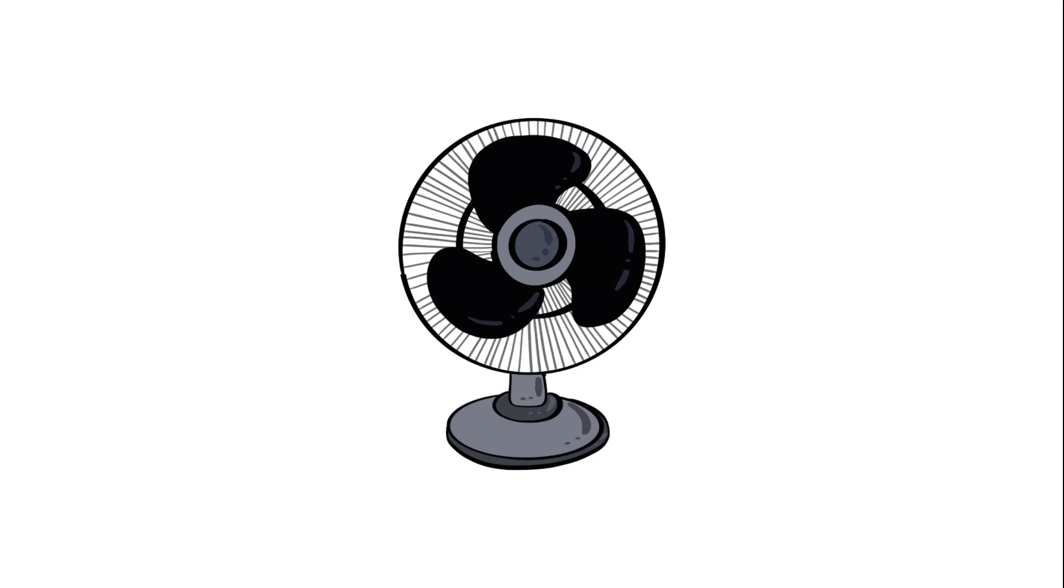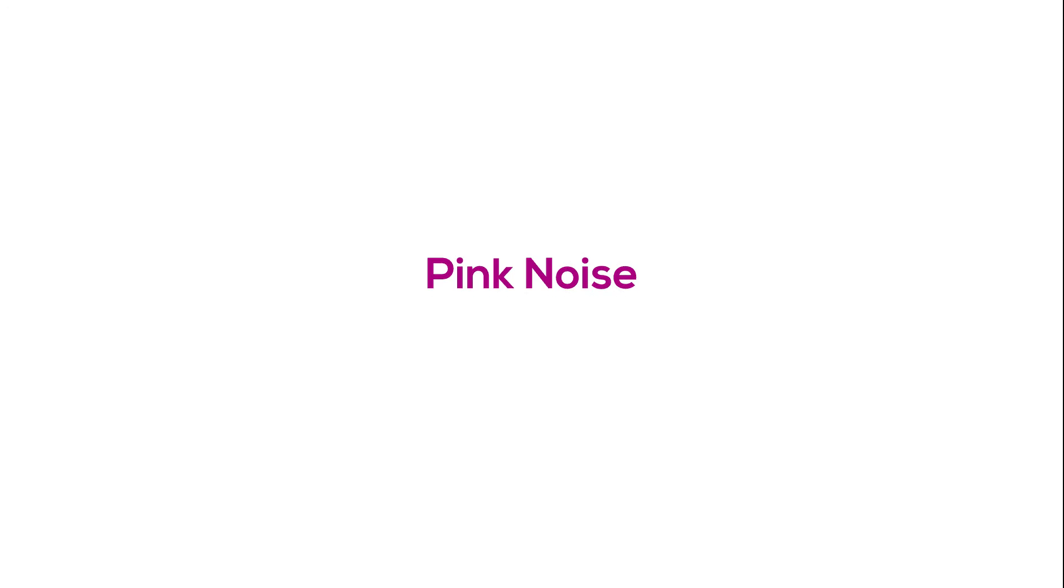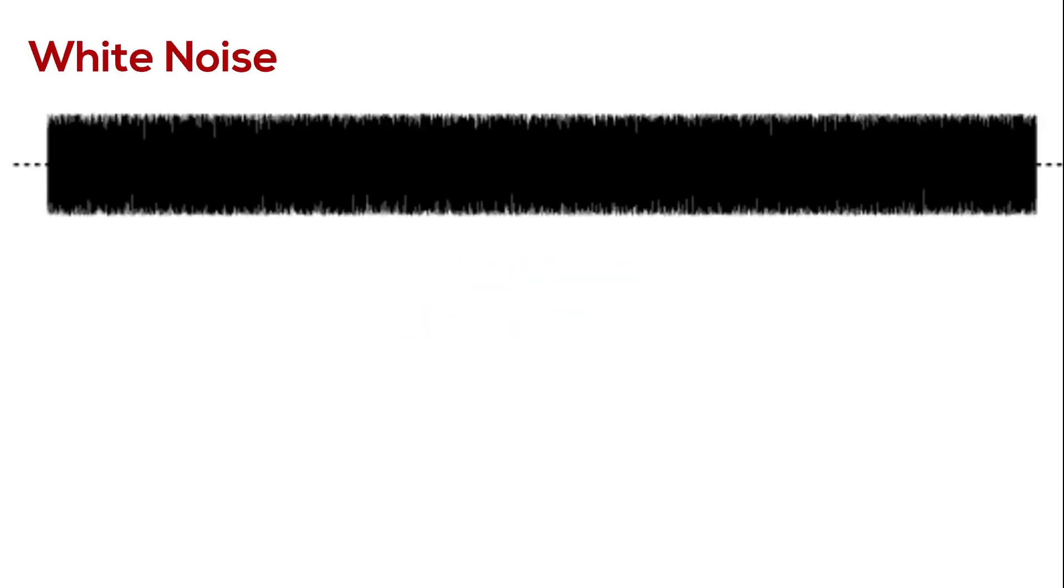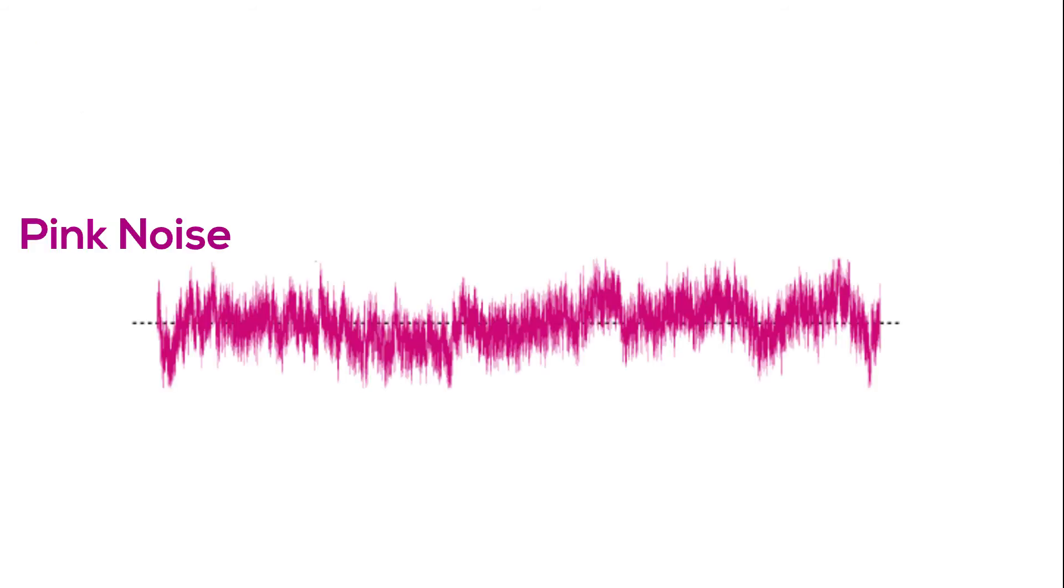There are other colors of noise, like pink and brown. White noise amplitude or energy is equally distributed across all frequencies. In pink noise, the amplitude decreases by half every time the frequency doubles, so more intense low frequency tones and softer high frequency tones.